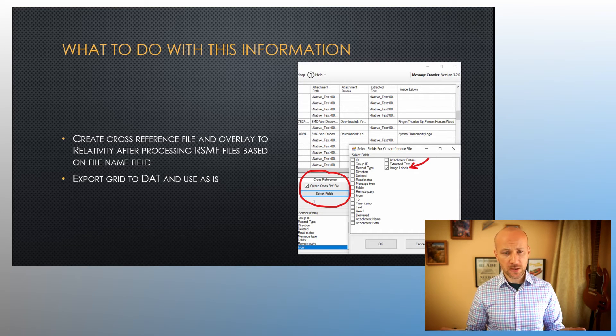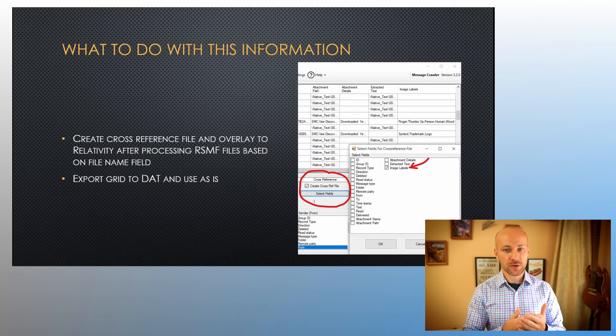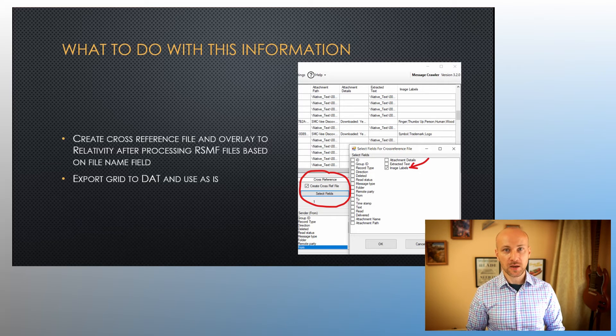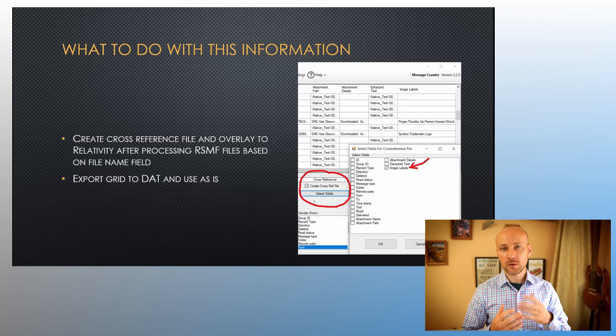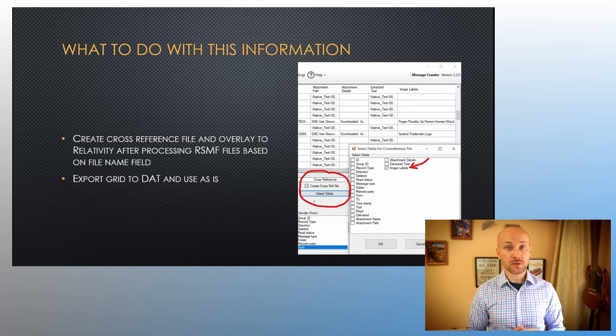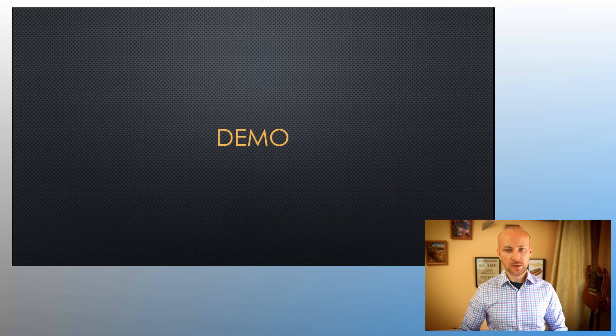The other way to use it, of course, is just take data from the grid, export it to a DAT file, and use it however you want—load it to Excel, email it to somebody, and so on.